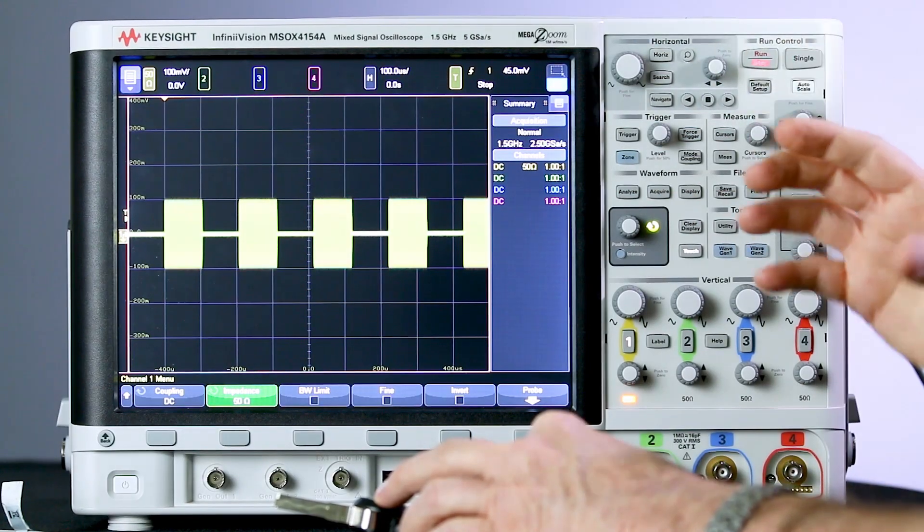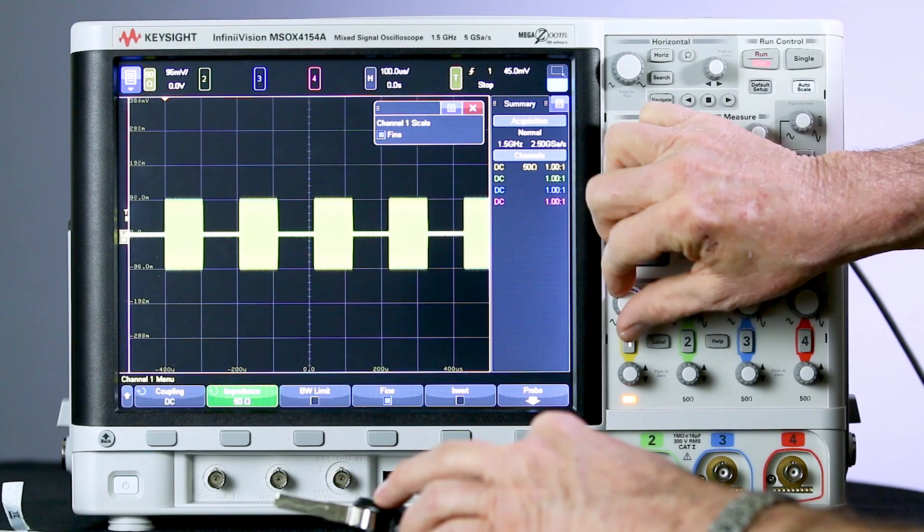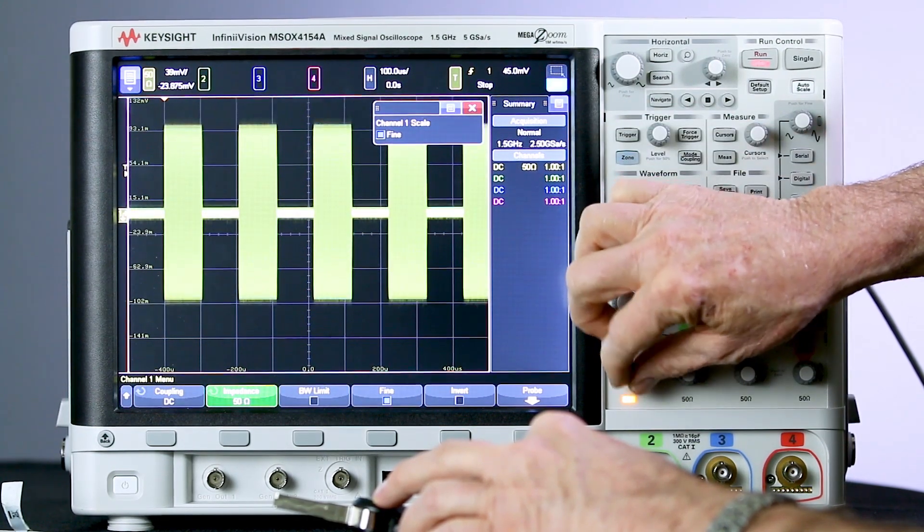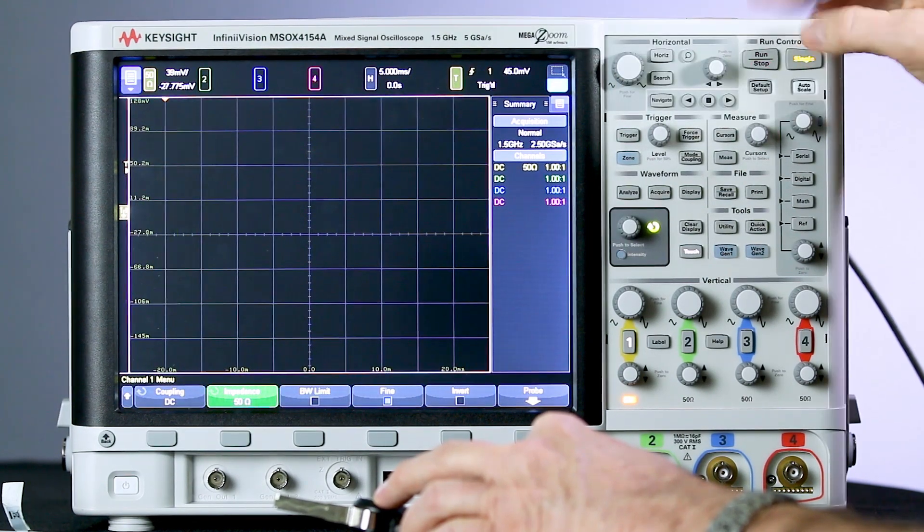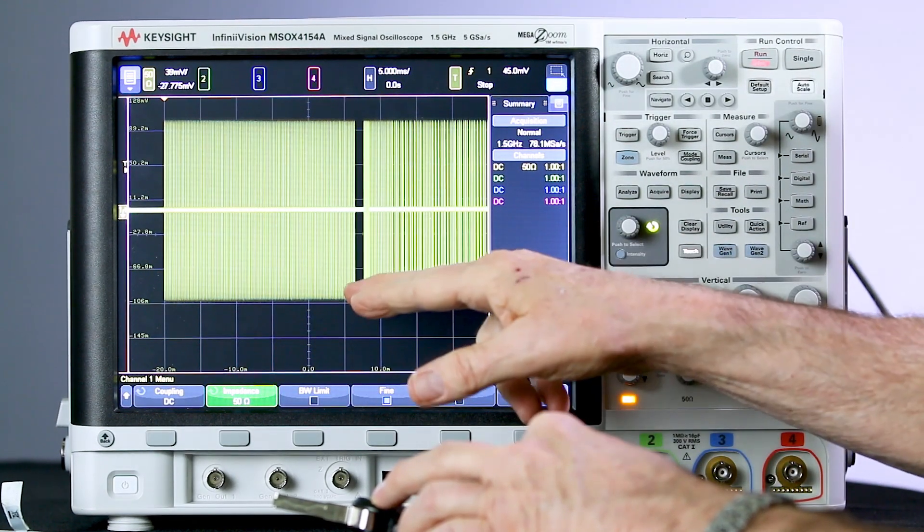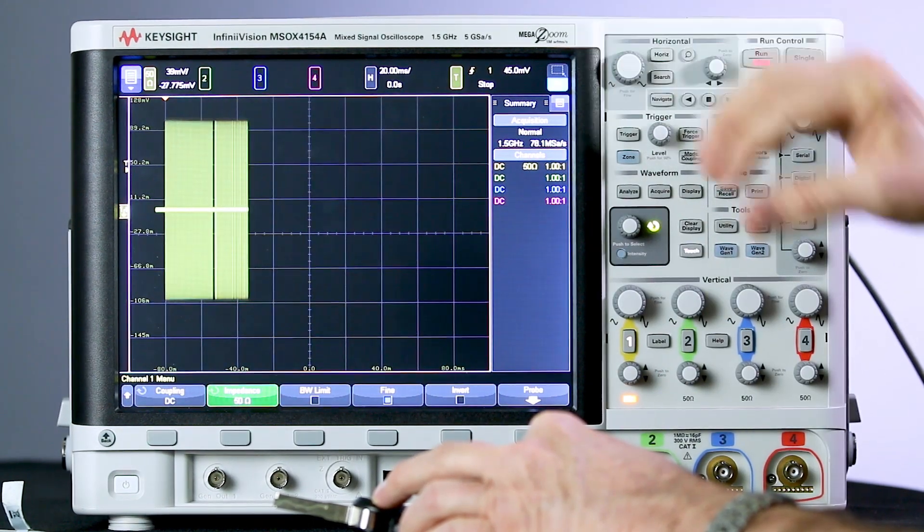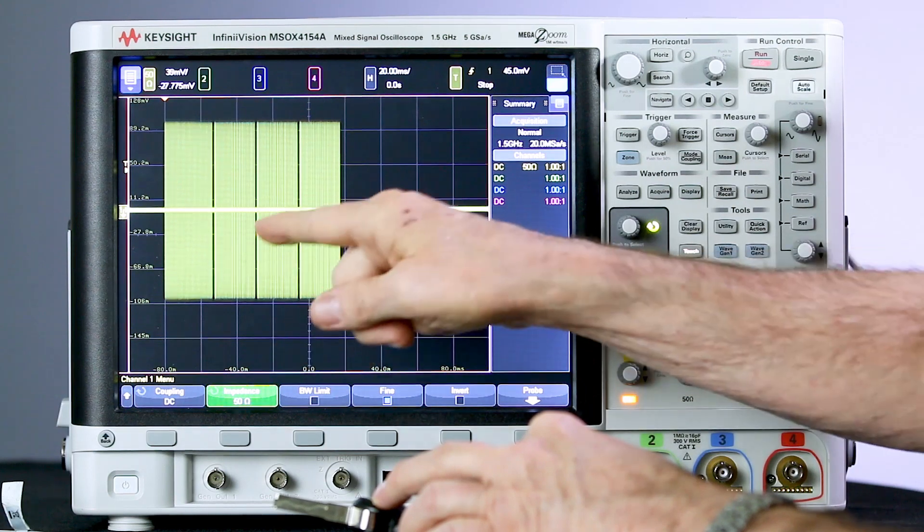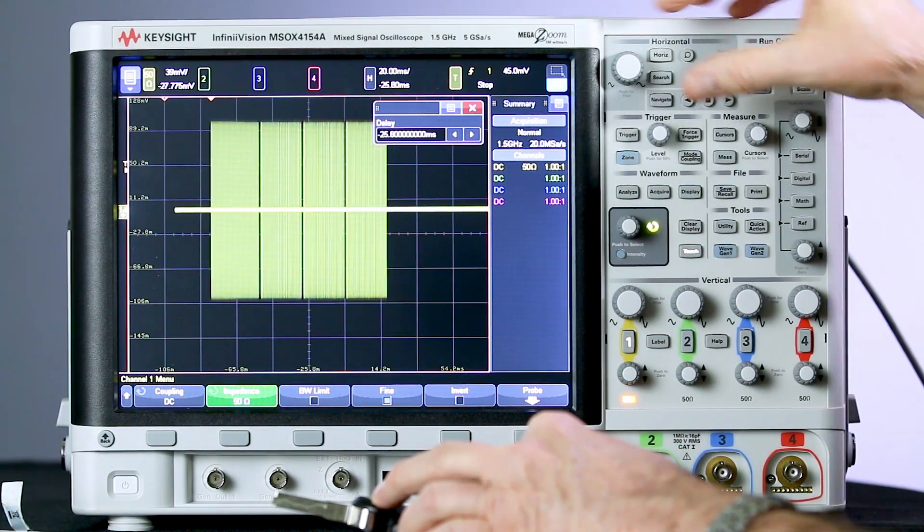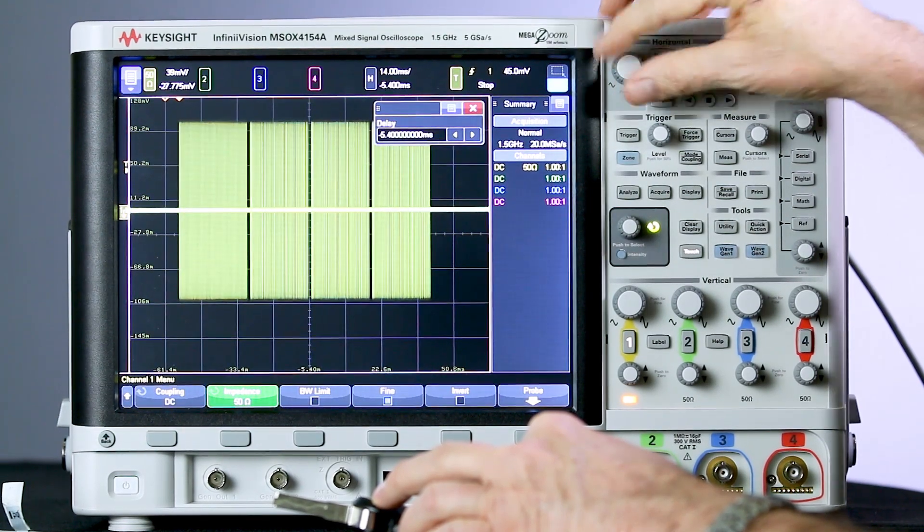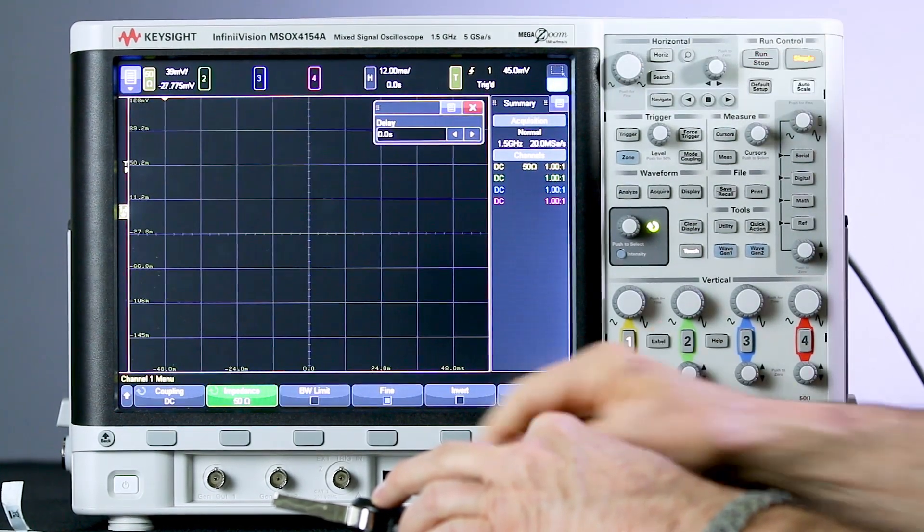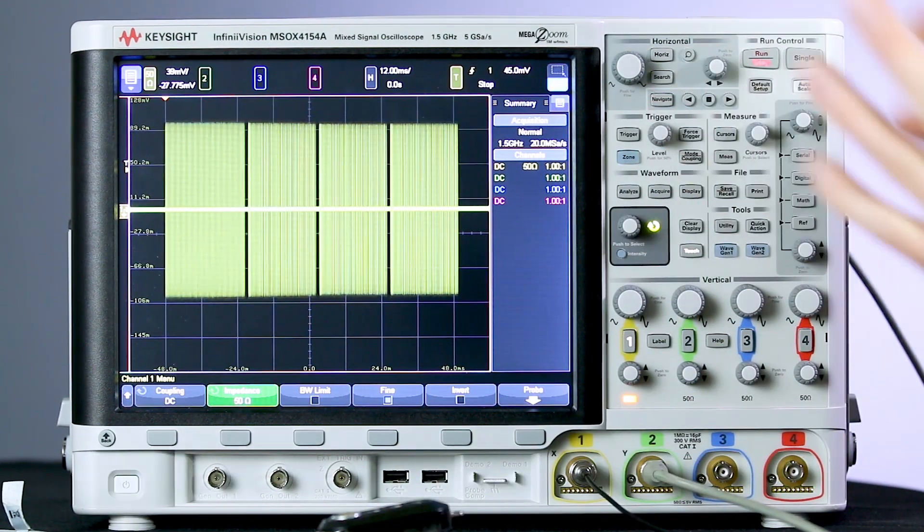There we captured something, but it's not optimally set up. I could expand the vertical some, move it up to the upper part of the display, change the time base so we can get a little bit more. There we captured one burst and part of a second burst. Let's scale it down some more. There we captured four bursts. Now that's still not quite optimum. Let's do it one more time. There we have what we want to capture.